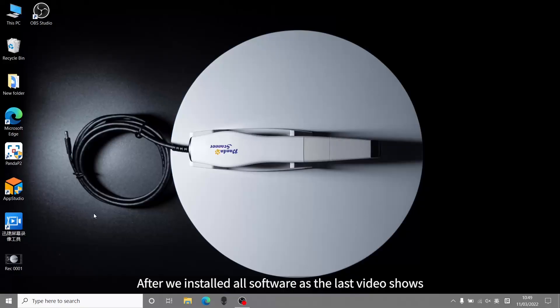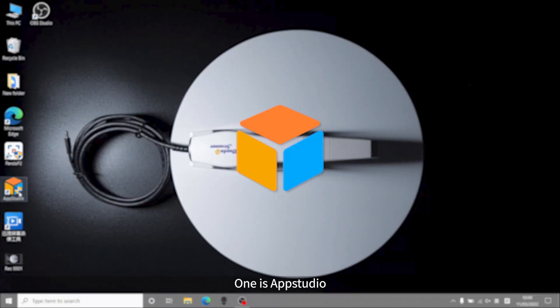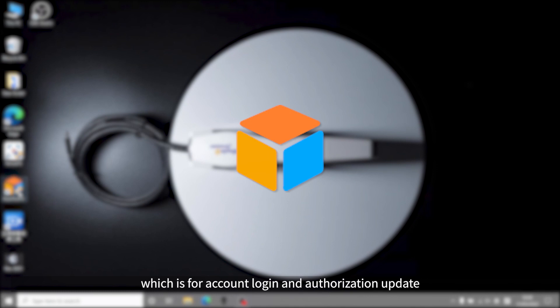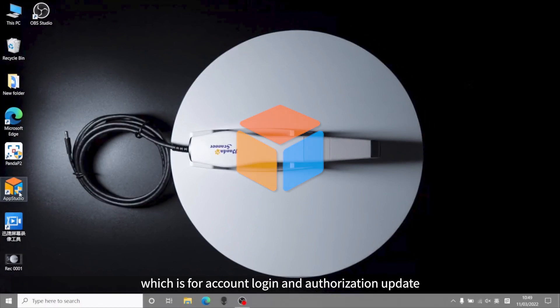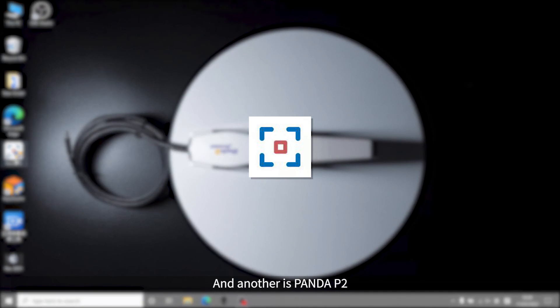After we installed all software as the last video shows, there should be two apps on the desktop now. One is AppStudio, which is for account login and authorization update, and another is Panda P2, also the main scanning app.